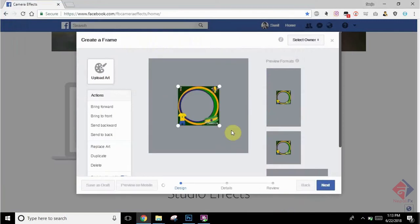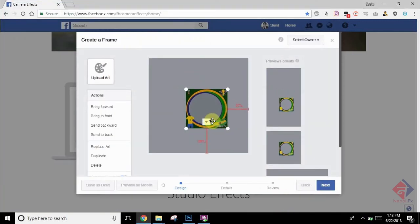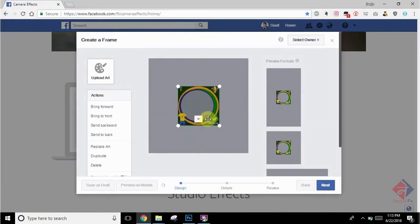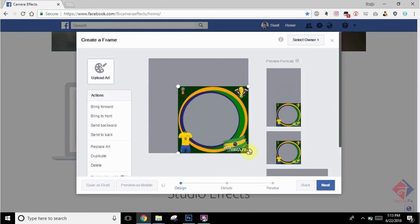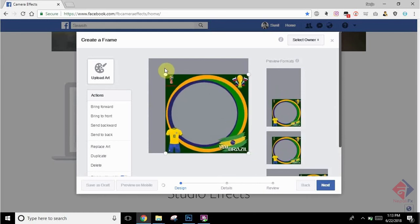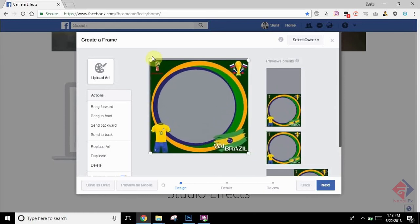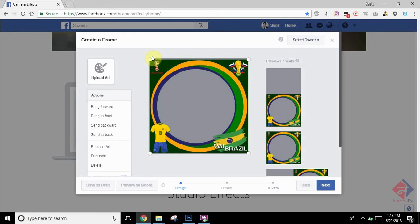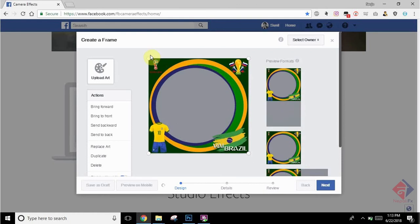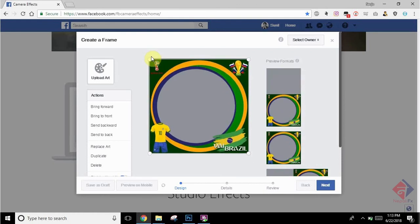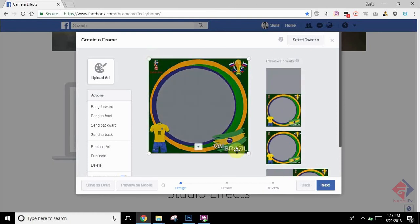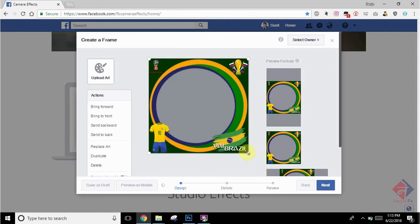So drag and space to fit it in the box given. There you can see how it will look on different devices. There you can see the smartphone and Facebook profile picture itself.